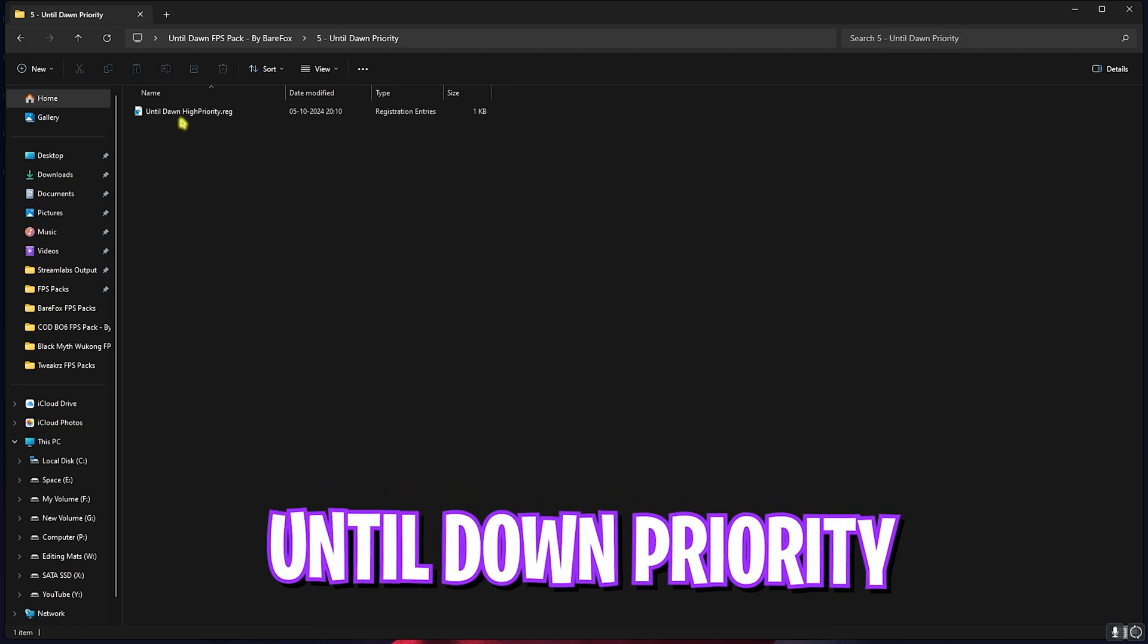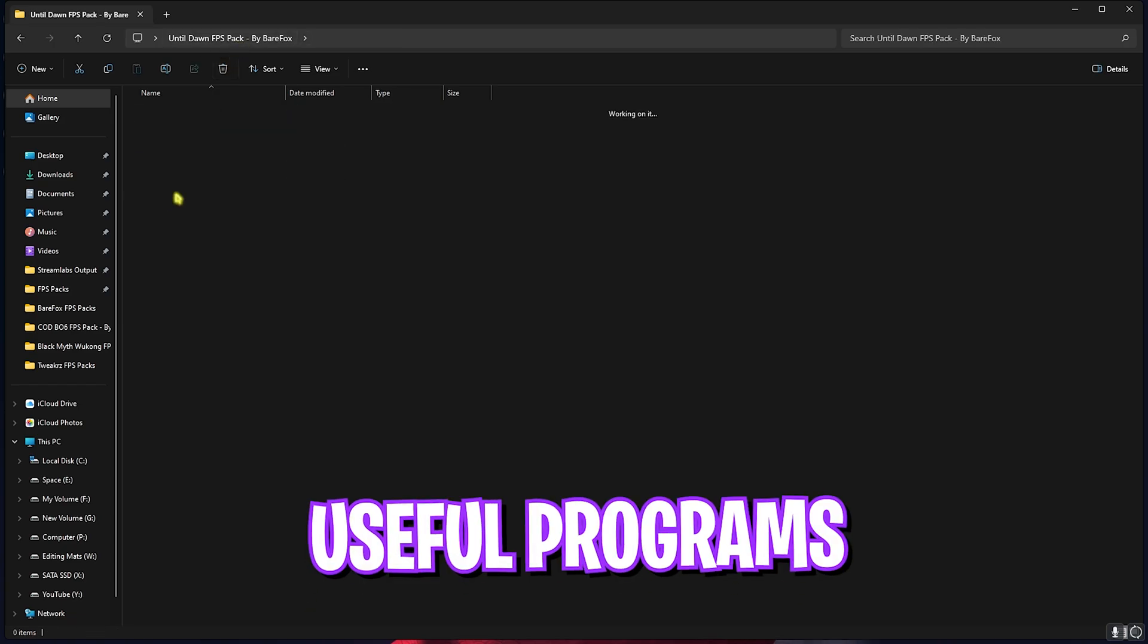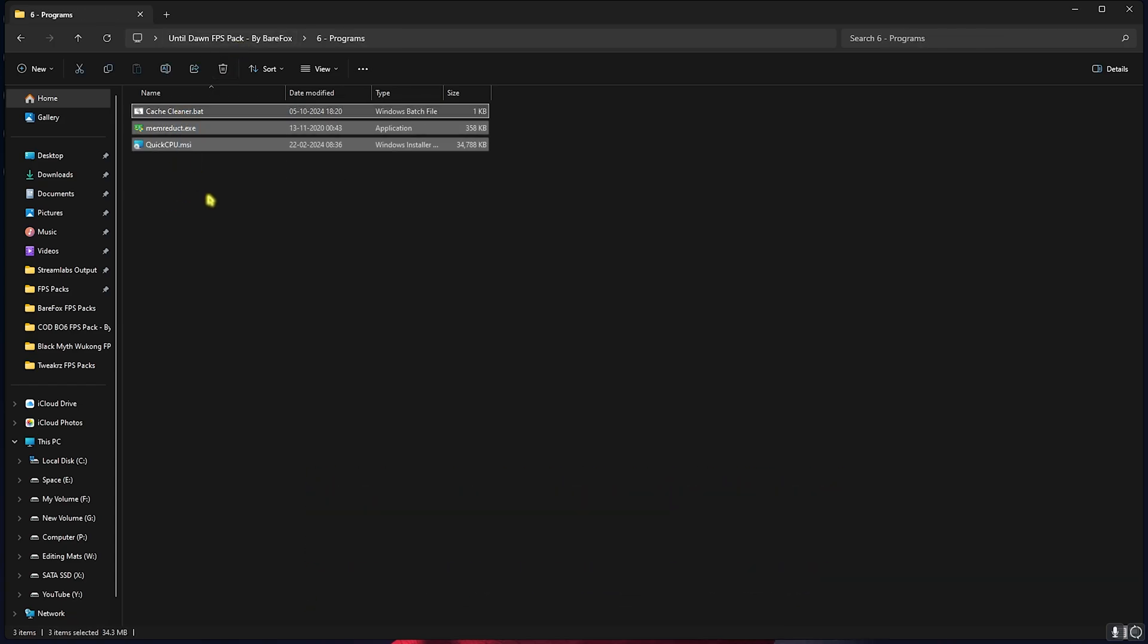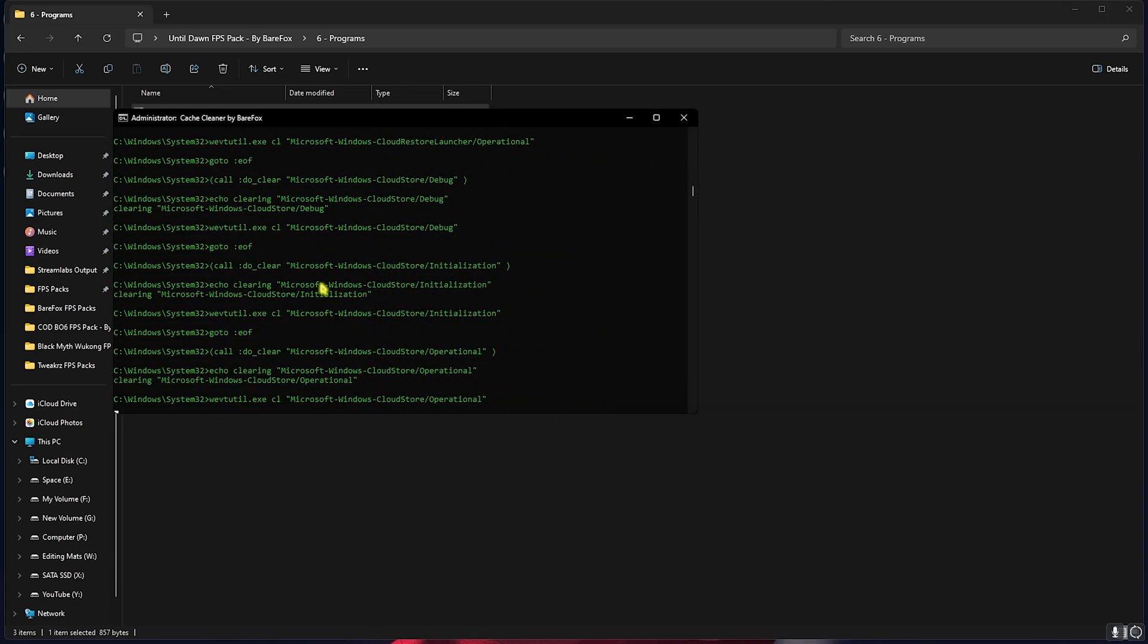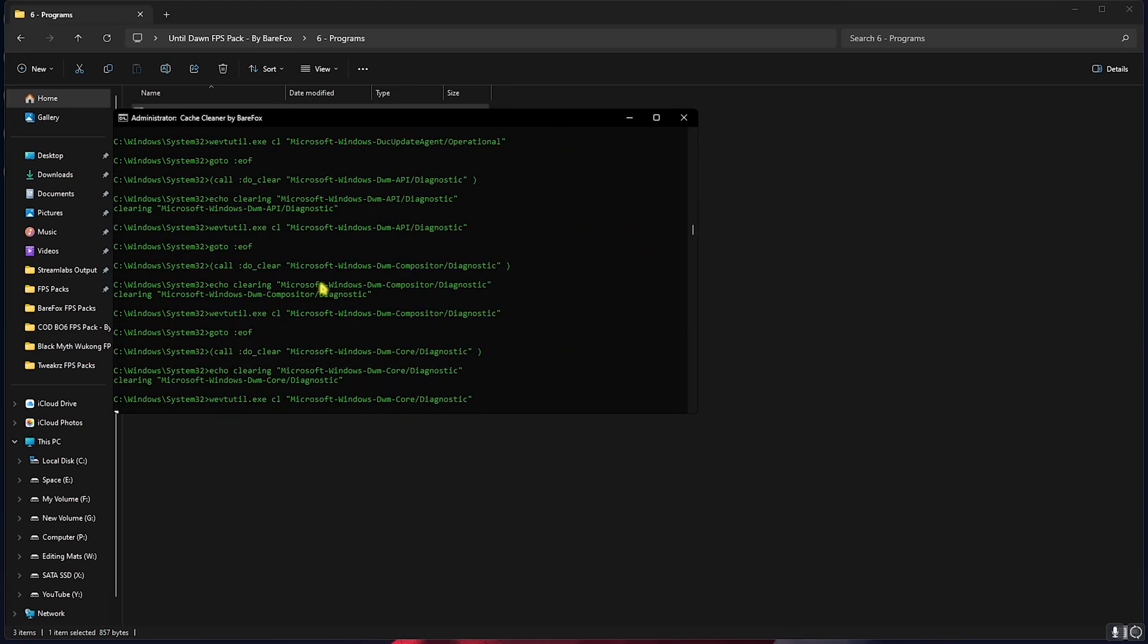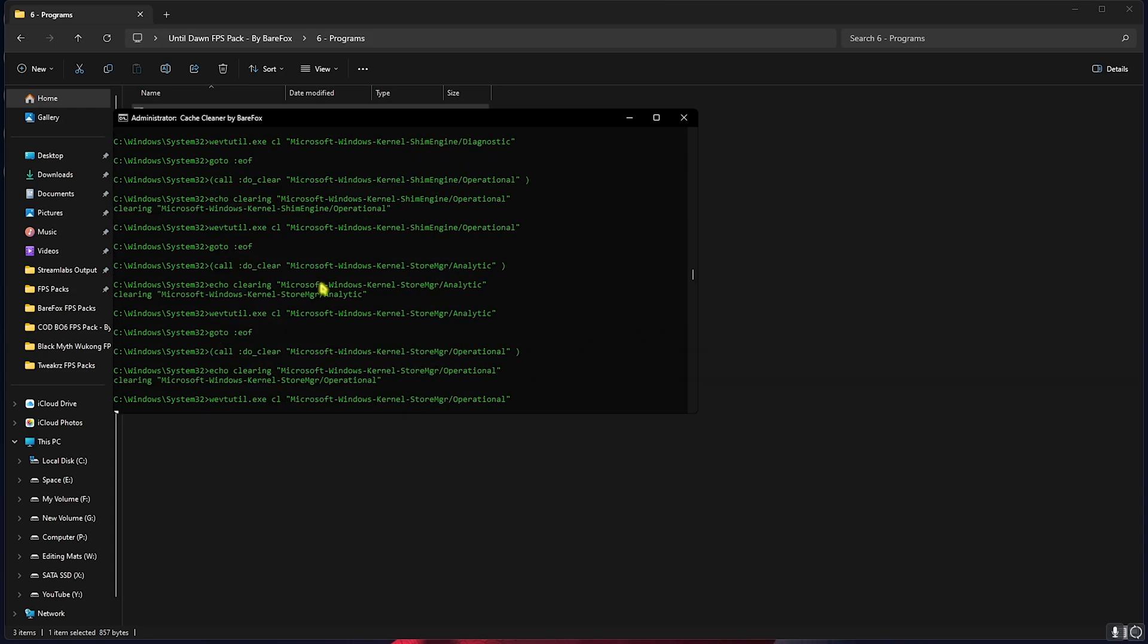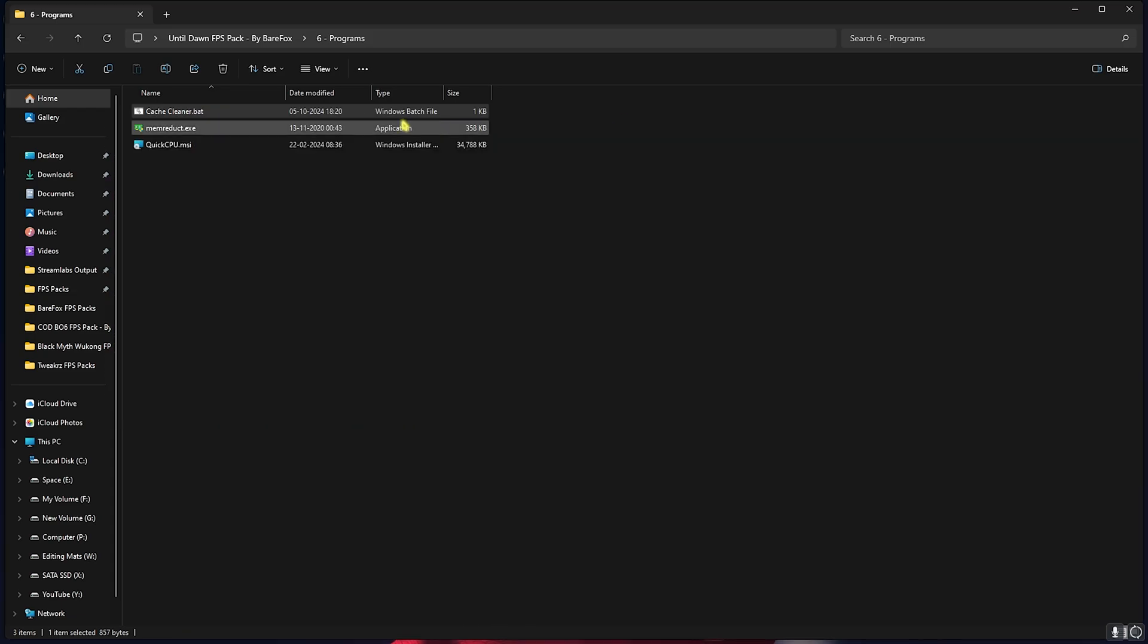Next is the Until Dawn Priority, in which I have left the Until Dawn High Priority. You can double-click and run this and it will help you prioritize your game. Last is the Programs folder in which I have left three simple programs. First one is Cache Cleaner. Right-clicking on this as Administrator, this will start deleting all of your temporary files which are completely useless and not required on your PC. Simply let it run in the background and it will automatically remove them.